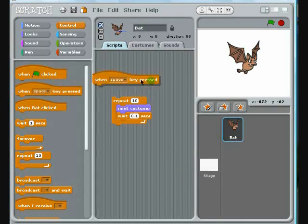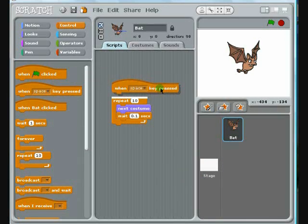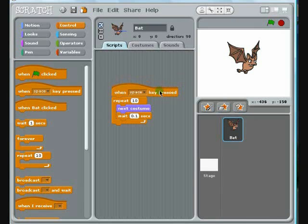In the next lesson, you'll create a script that moves your sprite across the screen. But first, review what you've learned with this quick walkthrough.